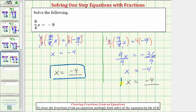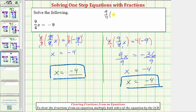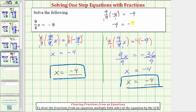Finally, let's check our solution to make sure it satisfies the original equation. Let's verify that nine-fourths times negative four does equal negative nine. If we write negative four as a fraction with a denominator of one, we can see a common factor of four — this four simplifies to one, and this four simplifies to negative one. Nine times negative one is negative nine. Negative nine equals negative nine is true, verifying our solution is correct.